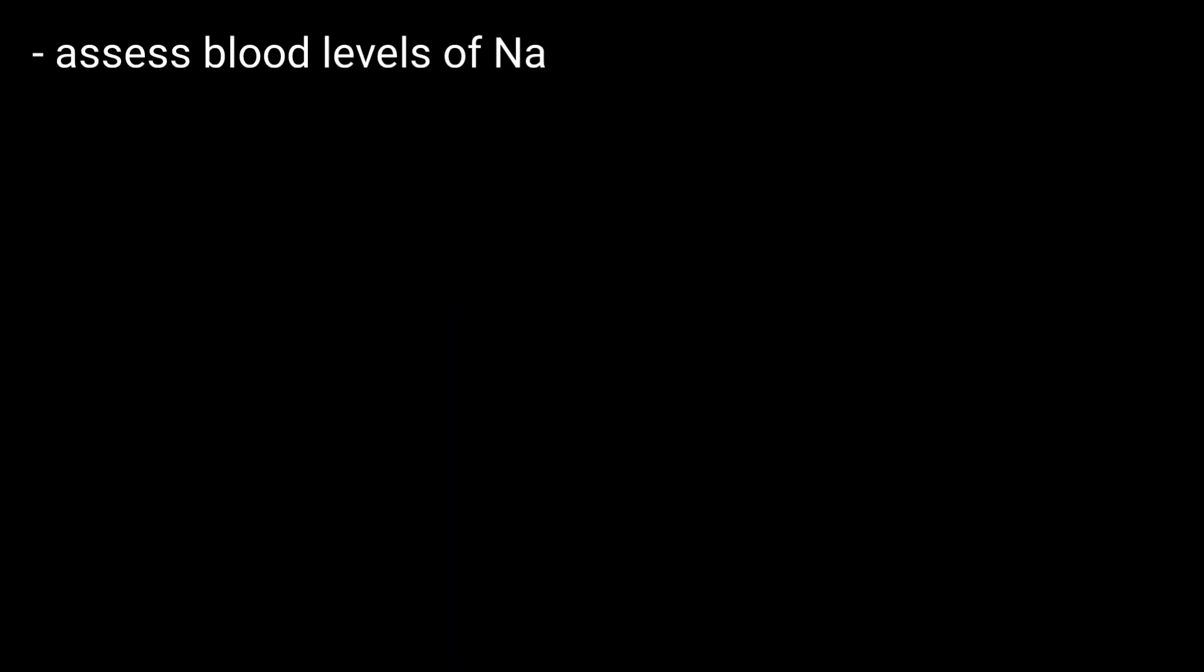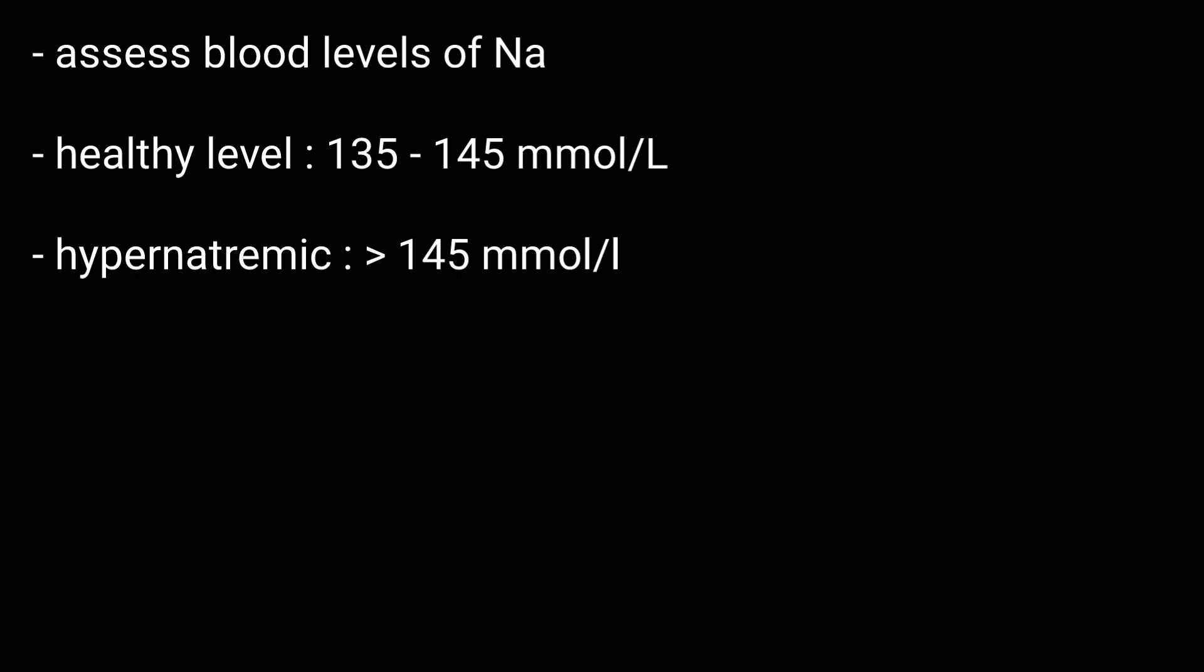Diagnosis: The diagnosis involves assessing levels of sodium in the blood. Basically, a healthy sodium level is between 135 and 145 millimole per liter. So a person is considered to be hypernatremic if the level is more than the mentioned value.